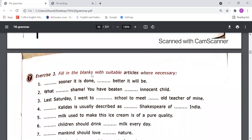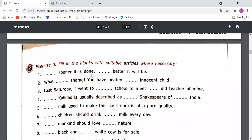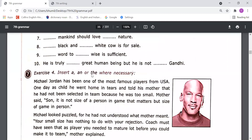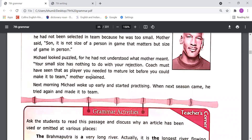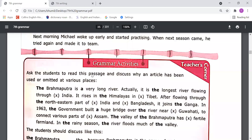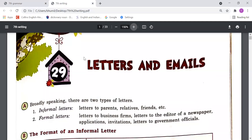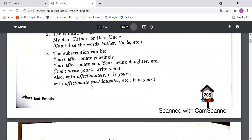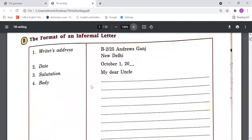On the basis of this, you have to do exercise number three — fill in the blanks with suitable articles where necessary — and exercise number four: insert 'a', 'an', or 'the' where necessary in this paragraph. Do these exercises yourself and soon I'll send the answer key so you can match the answers.